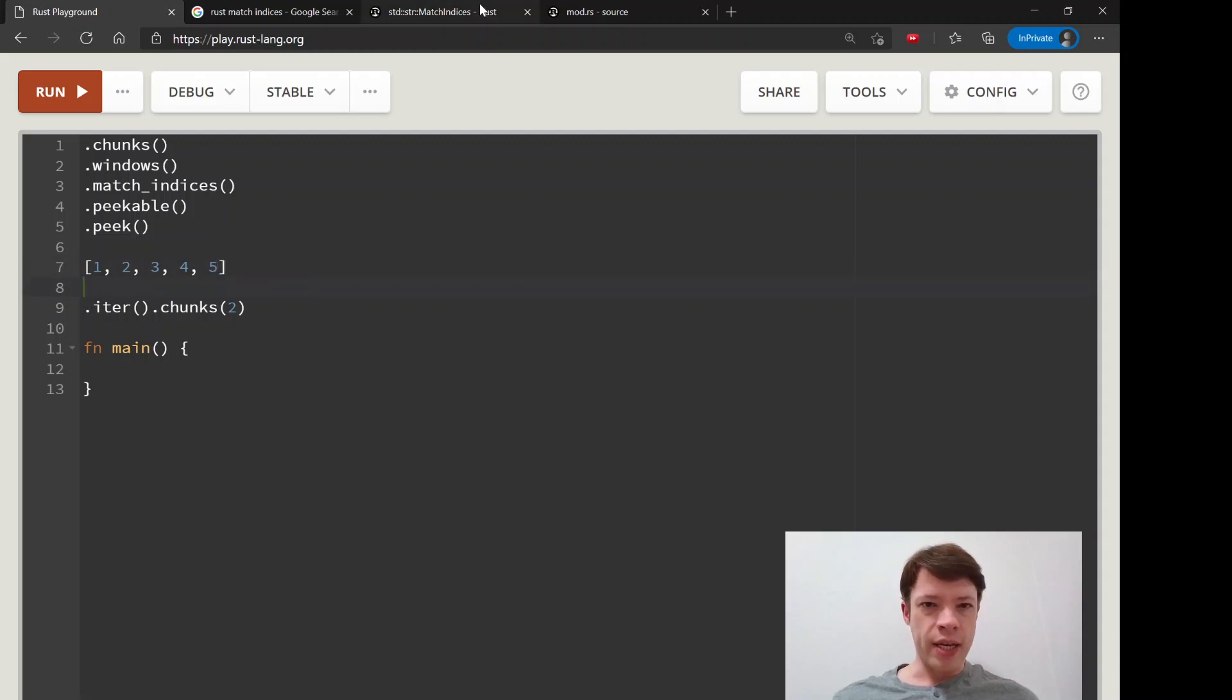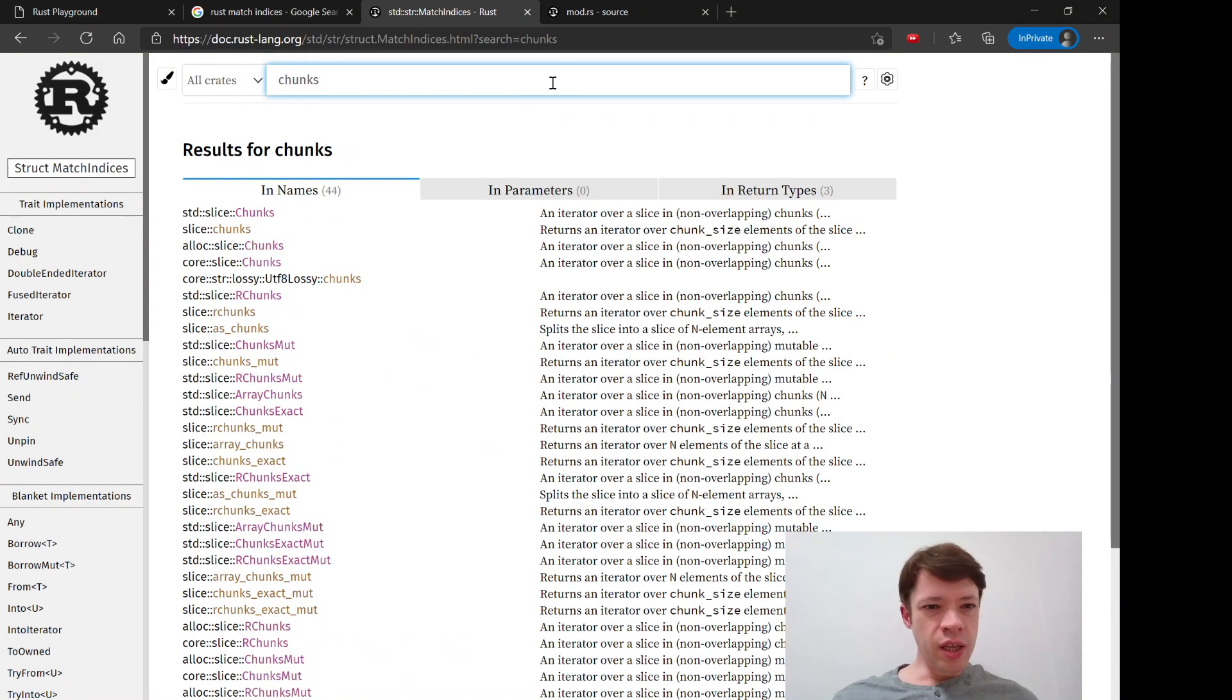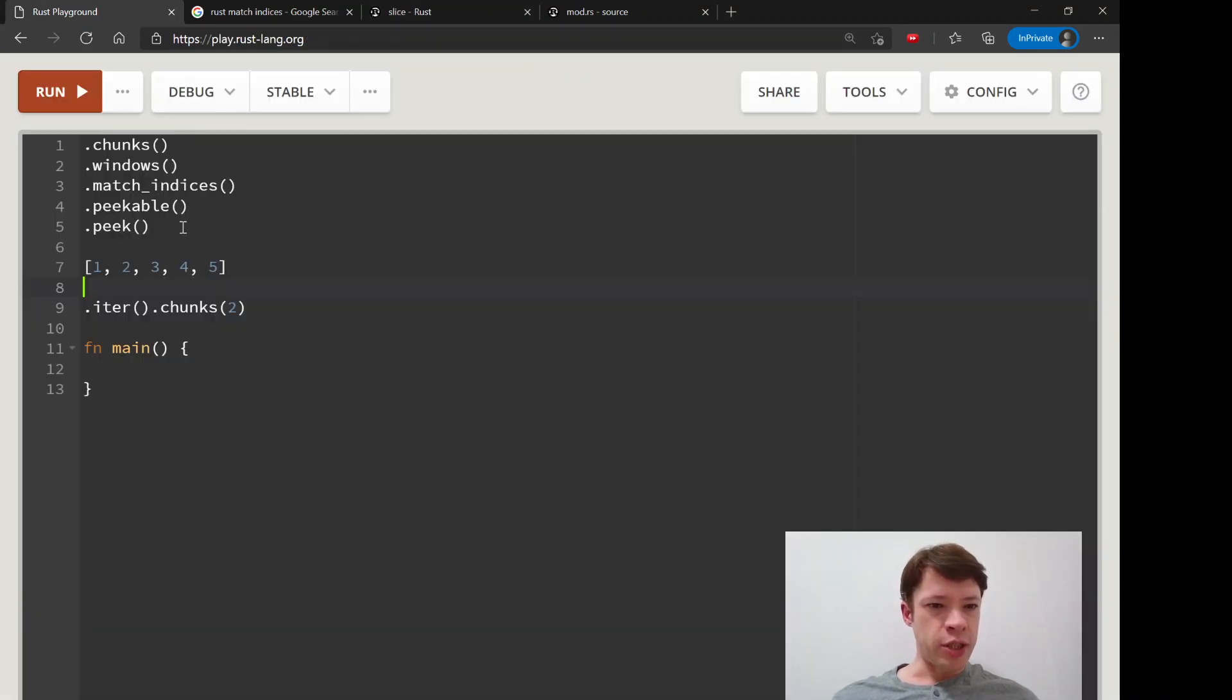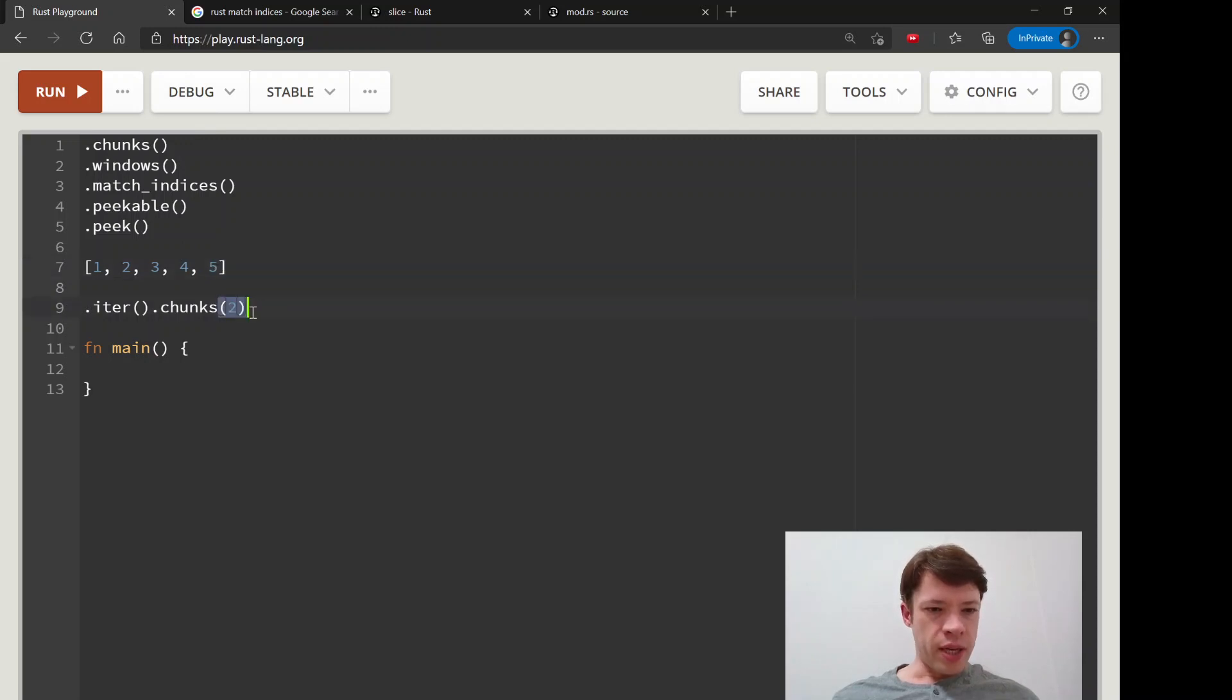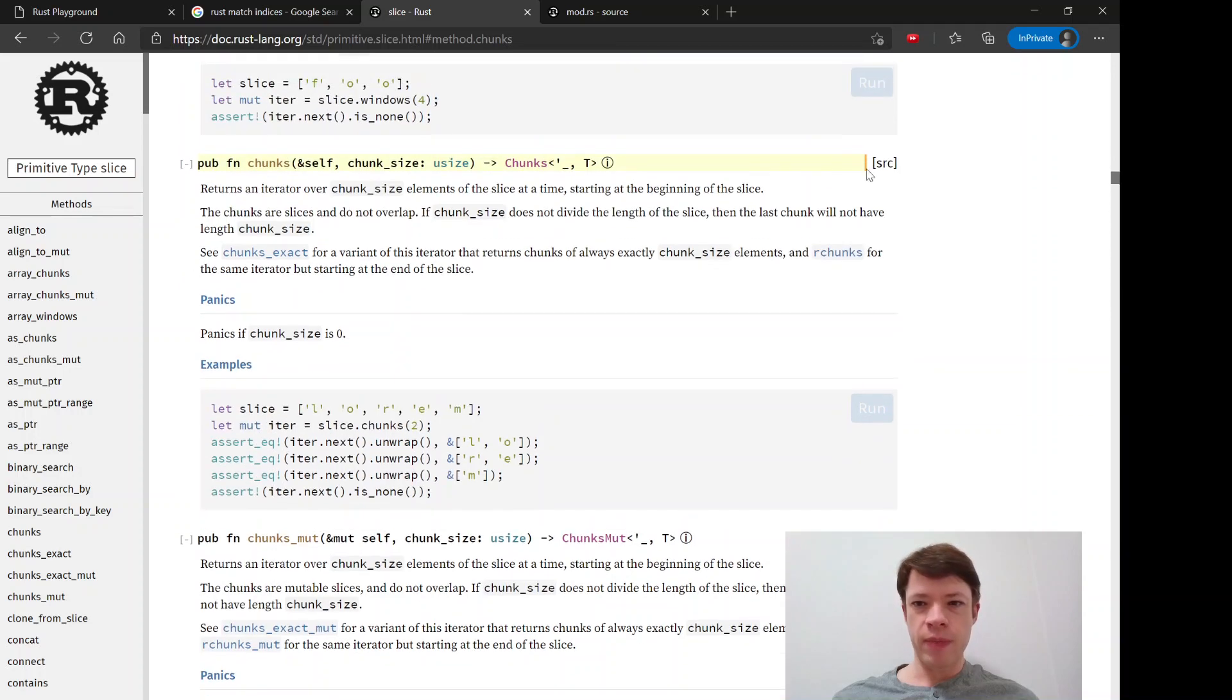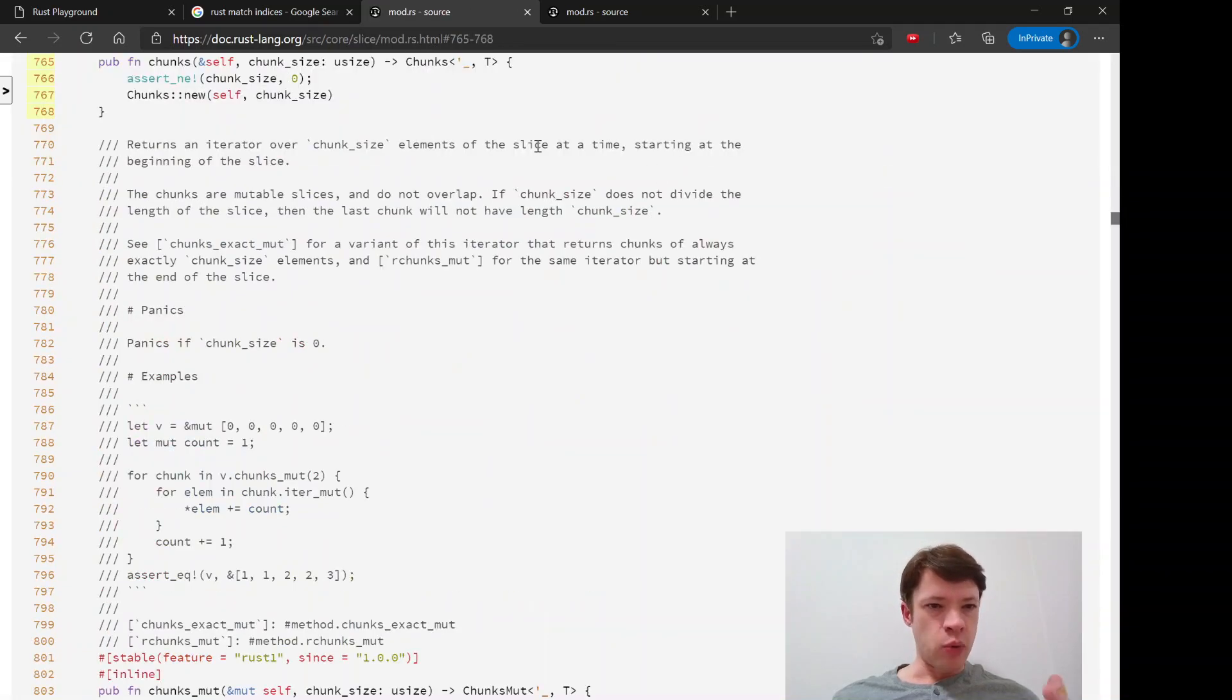And you'll notice right away that you might think, is this going to crash because the last one is one item and you've written two. So is it going to get mad? And the answer is no. It'll just give you what's left.